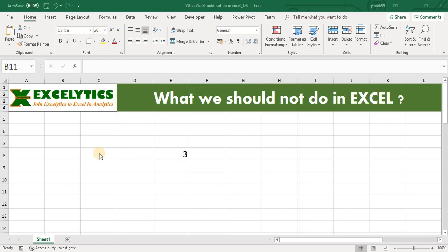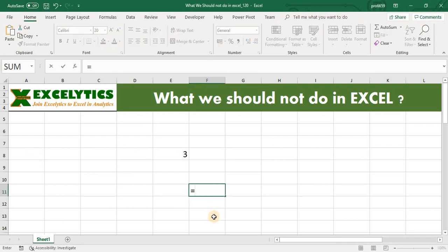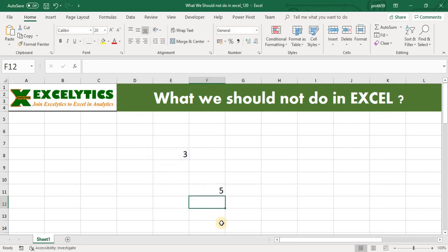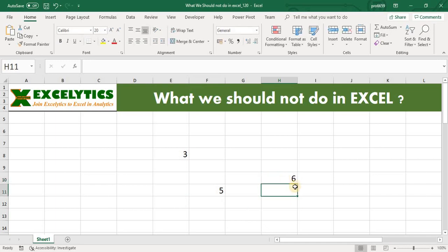Let me explain with a small example here. You can see number 3 in cell E8. Now I want to multiply this number 3 with 2 and we see the result 5, which is weird, right. Excel is known for accuracy in calculations, but in this case we are seeing an incorrect value. In general if you multiply 3 with 2 it will be 6, but in our first example we have seen it as 5.